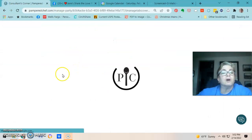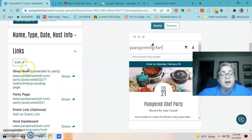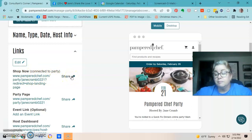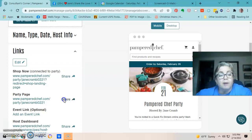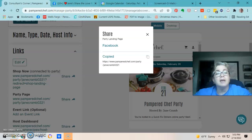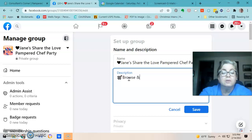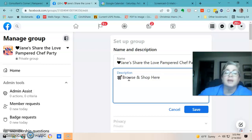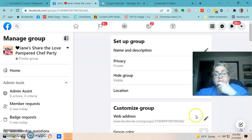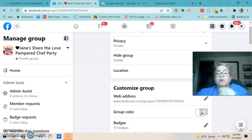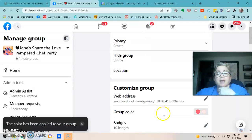If you click the Shop Now link you'll be taken to a screen that looks like your personal website shop. I like the party page because it actually lists the host's name there. I copy that link and write 'Browse and shop here,' paste the link, and I also add a group color — it's February so I'm doing pink. Save.